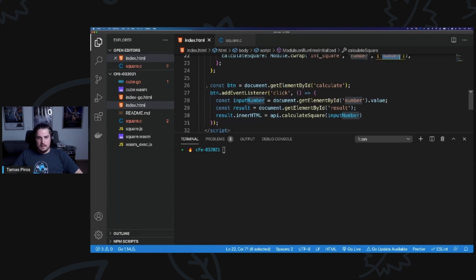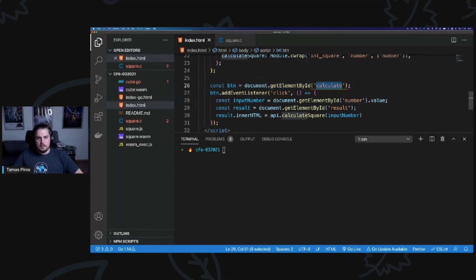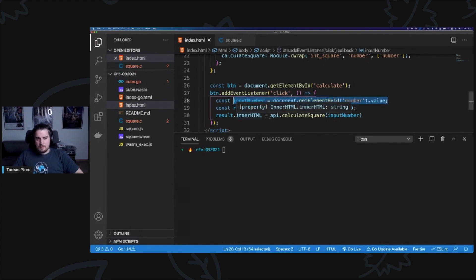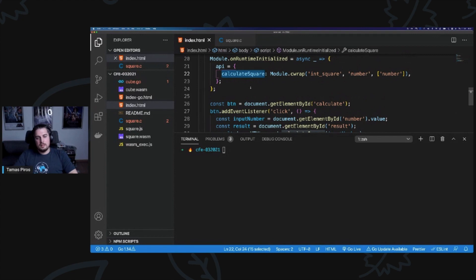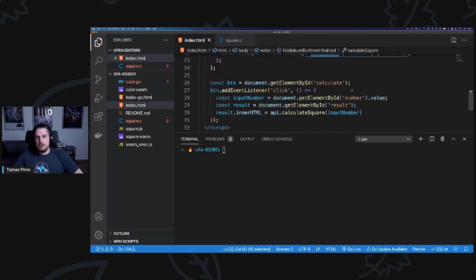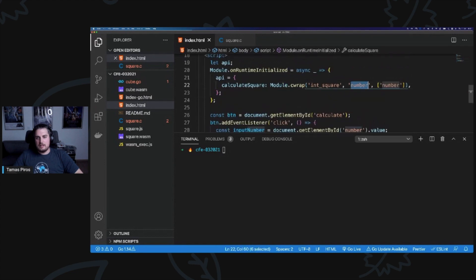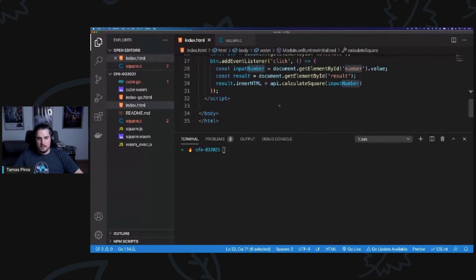Then I write standard JavaScript: I get the element by id 'calculate', add a click event listener, grab the value from the input box, and call api.calculateSquare, passing in the input number. That in turn calls int_square with the input number as a parameter and returns the result. Let's run this.